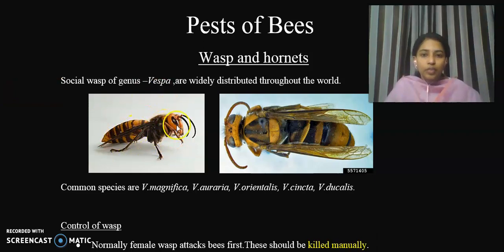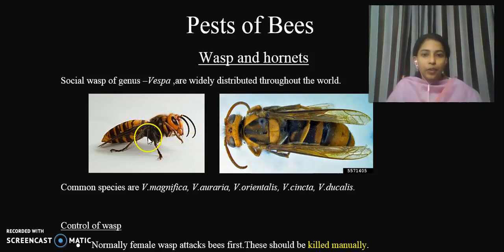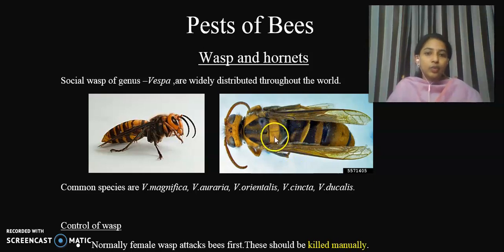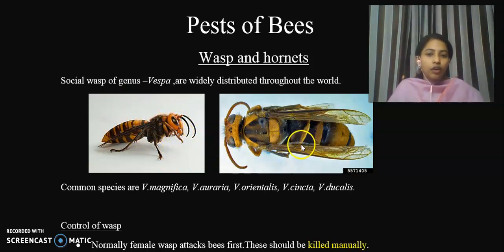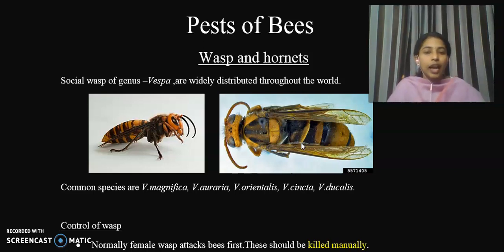This organism is called Vespa magnifica, and the next one is Vespa auraria. Vespa auraria species is widely distributed throughout the world. Vespa auraria species will affect the maximum number of honeybee colonies and honeybee hives.